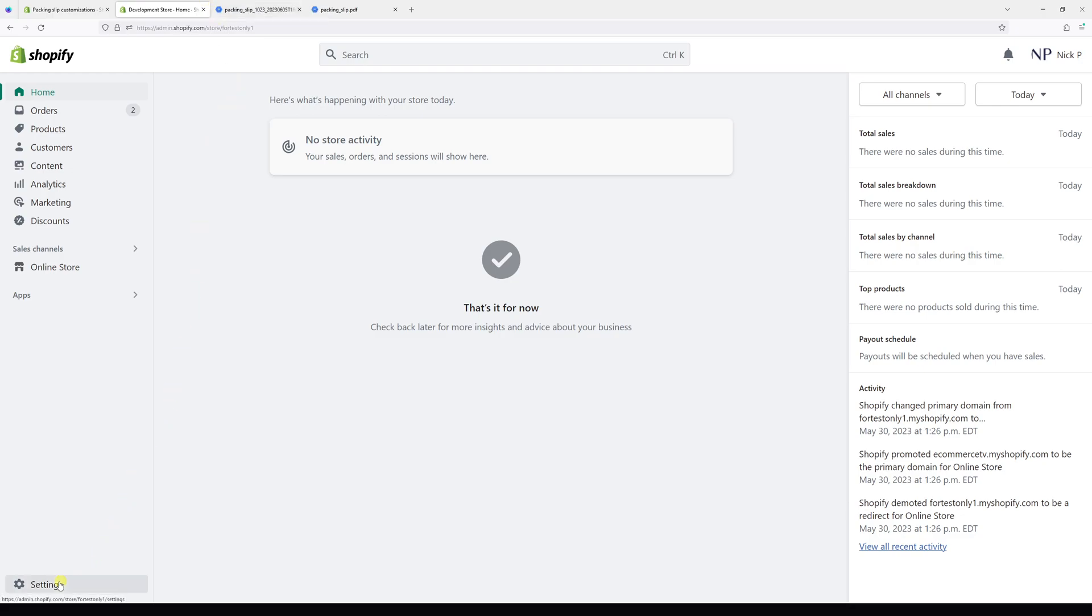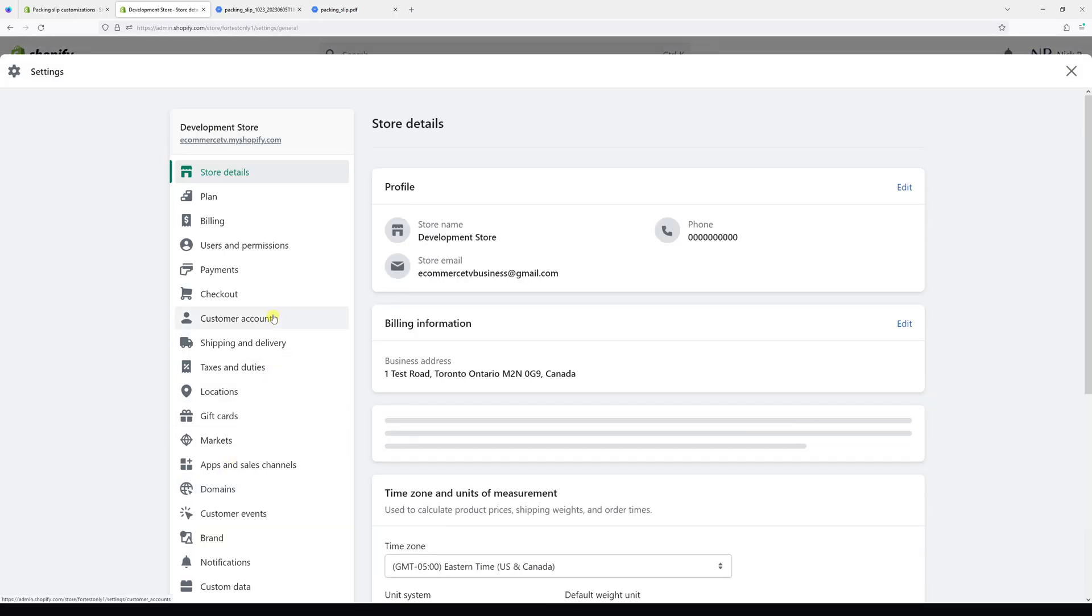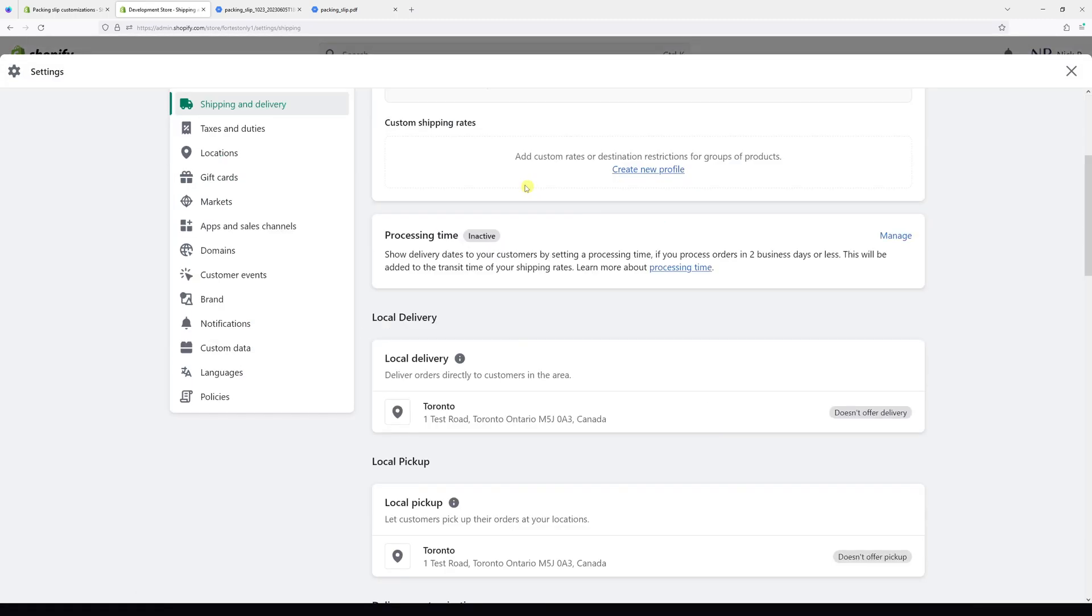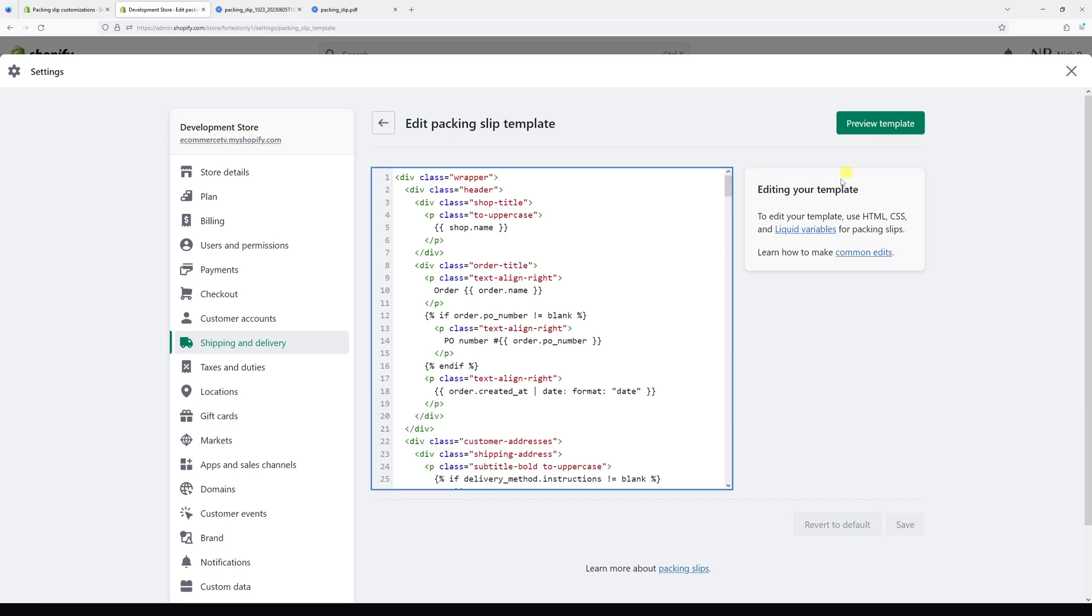Look for Settings, then click on Shipping and Delivery, then scroll to the bottom where you see the packing slip section. Click on Edit. So right here, what we're going to do is look for this part of code.